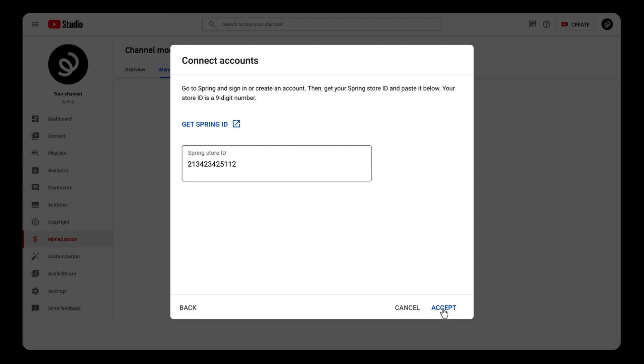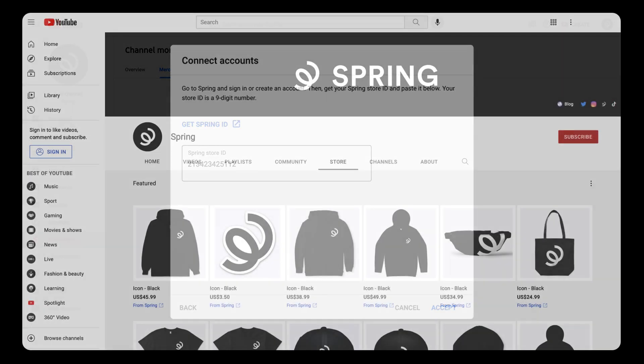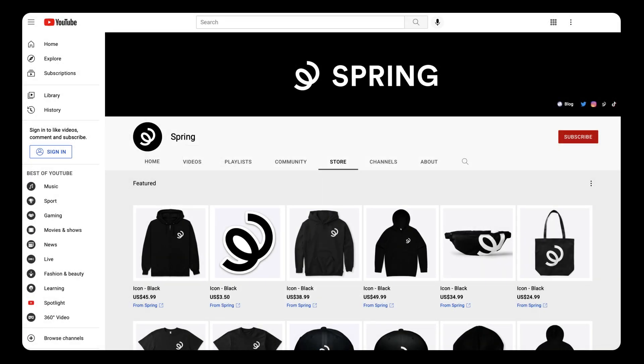And boom, you're in. Your Spring Store is now integrated with your YouTube channel. Big upgrade, congrats!